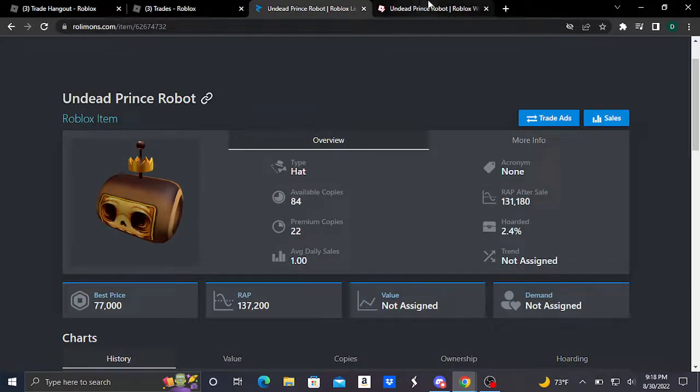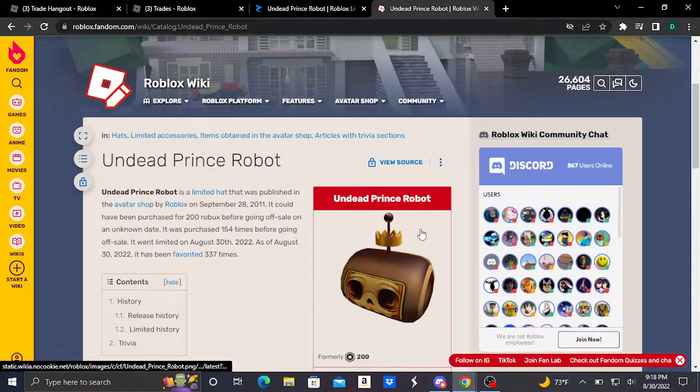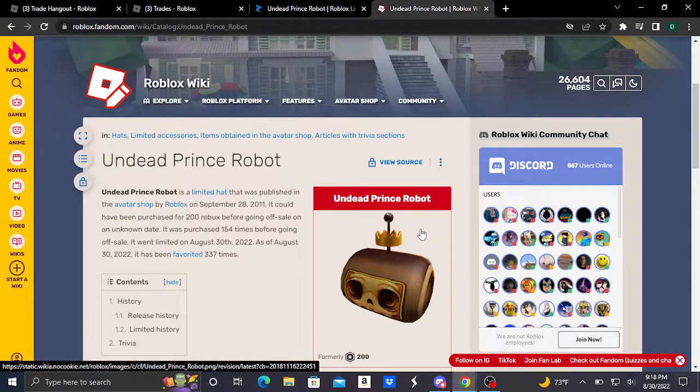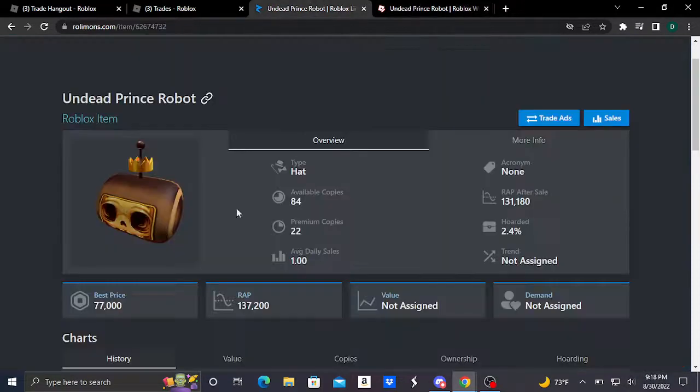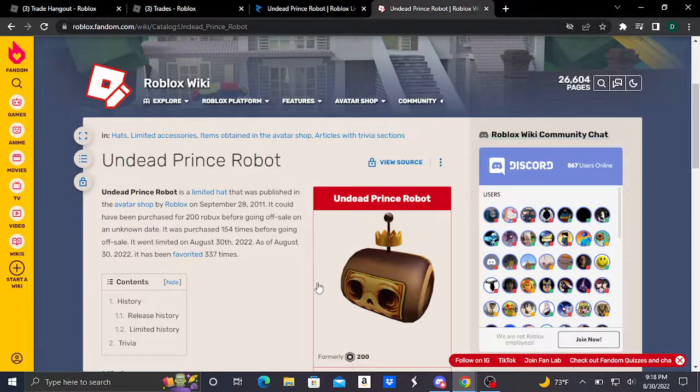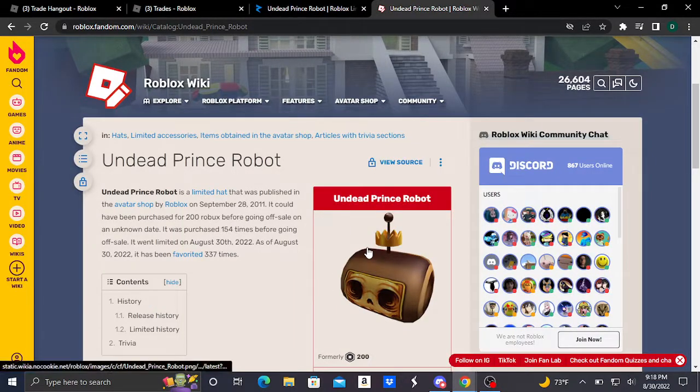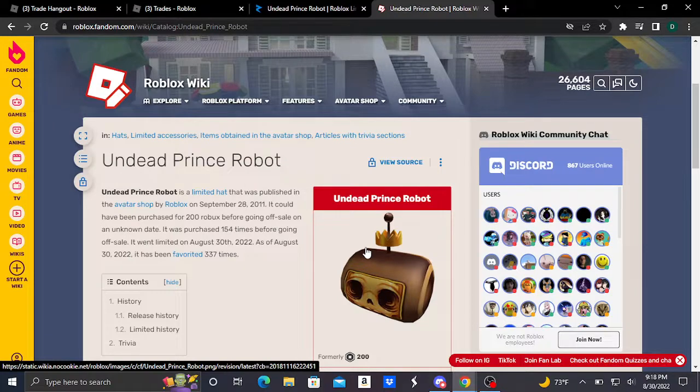I hope you guys enjoyed. This is our brand new Robux limited, the Undead Prince Robot, which is a head accessory and it's doing really good. It was purchased for 200 Robux formerly as an on-sale item. I hope you guys enjoyed this video. I'll be seeing you guys in another video. Bye!